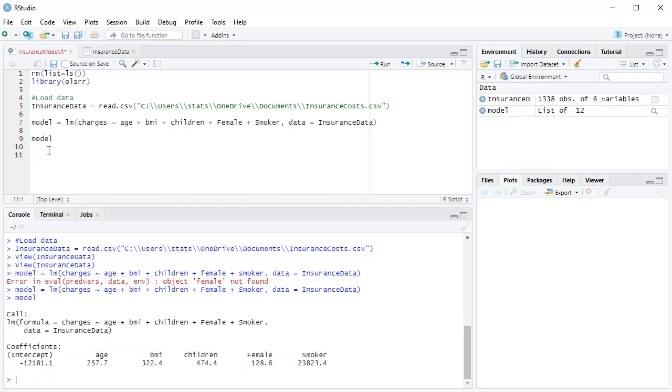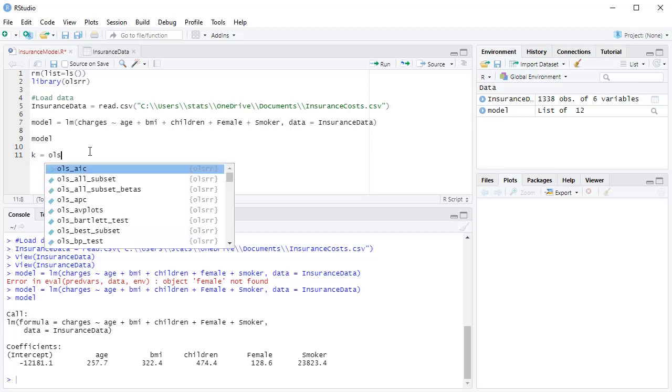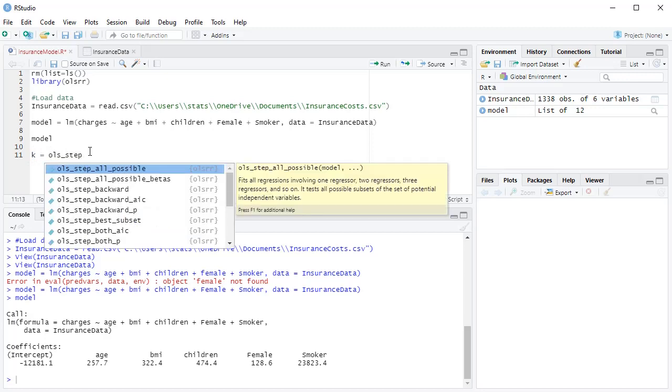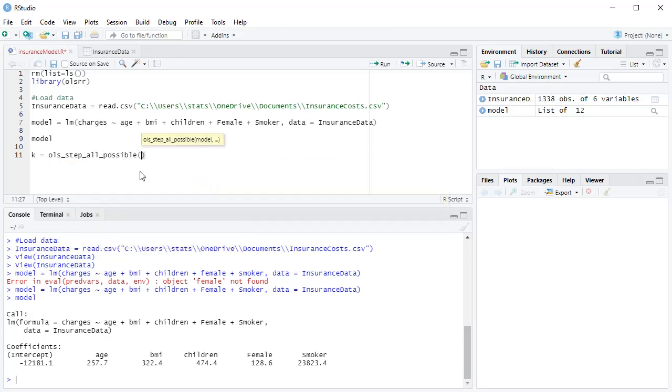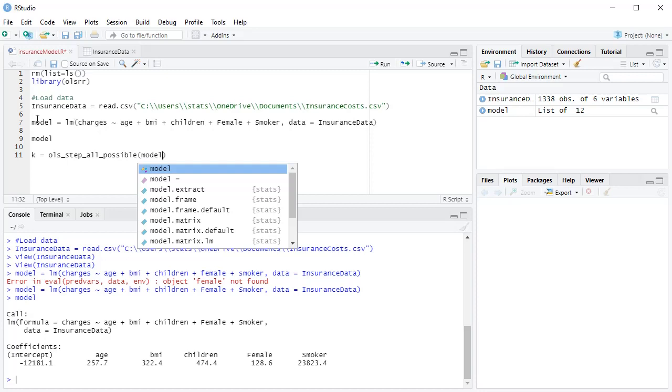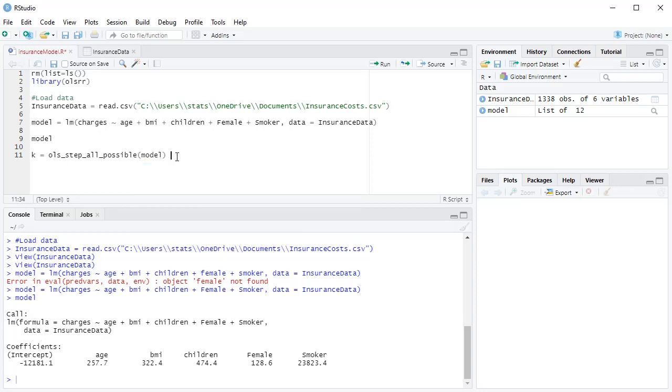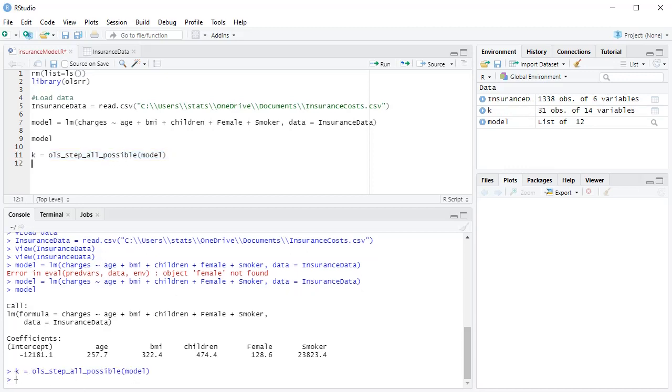But I'm not interested in just the full model, I want to see all possible models. For example, what would my estimate be if I just had age, or if I just had BMI, or if I just had age and BMI, and I just had age and BMI and children? Like all the different combinations of models, I want to figure them all out. And I want to figure out which one's the best. So I'm going to run, I'm going to create a new variable called K. And I'm going to run OLS step. And as I start to type it, it starts to pick up. And then you see it's telling me what library it's coming from, which is that library I just loaded, right? So I want to give it that variable called model. So let's go ahead and run this, Ctrl-Enter, and there we go.